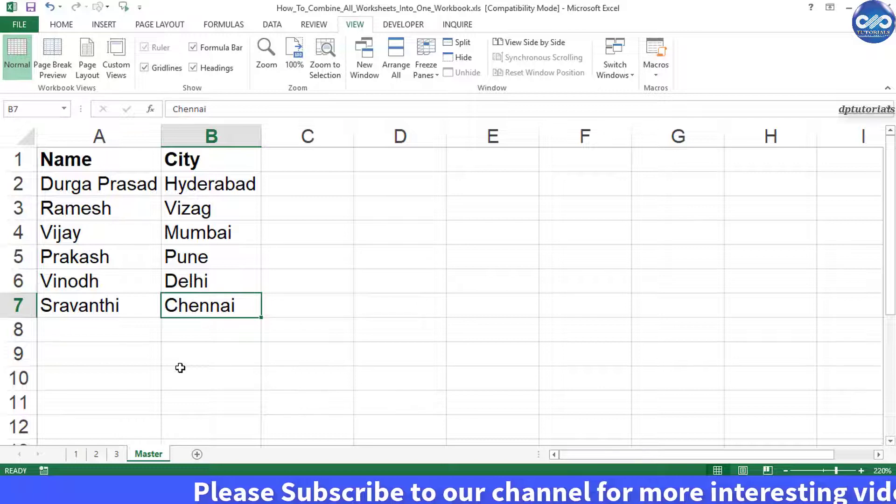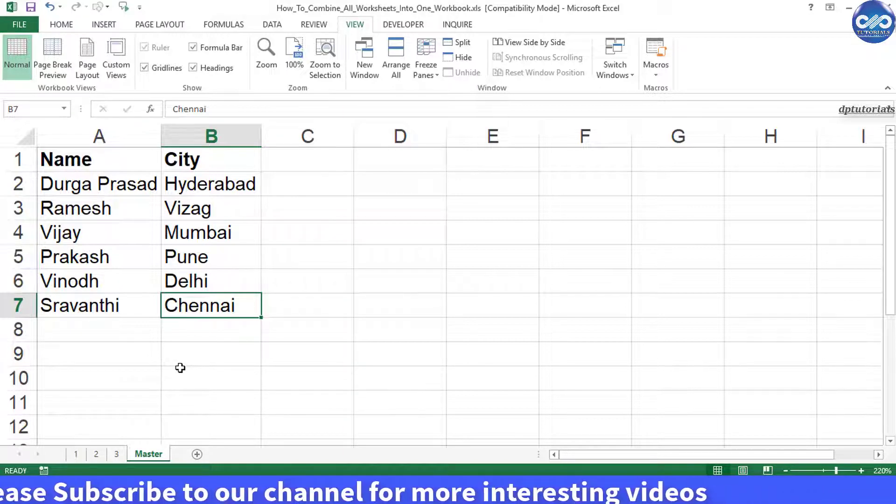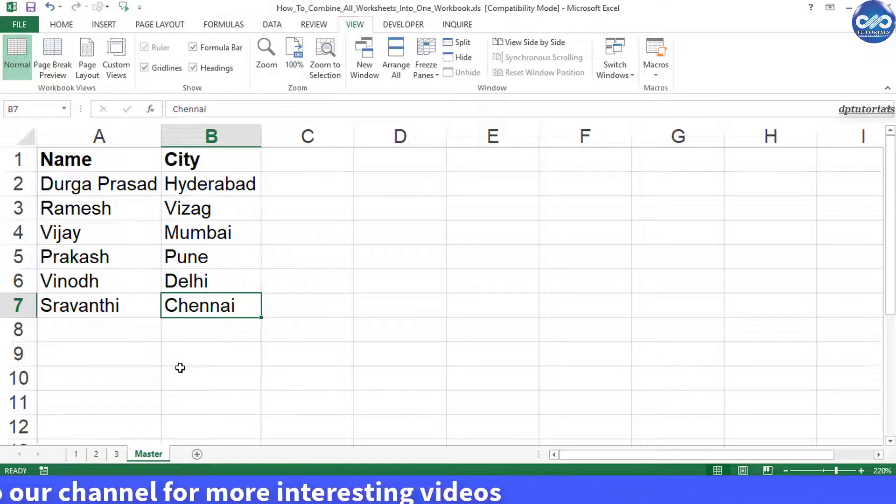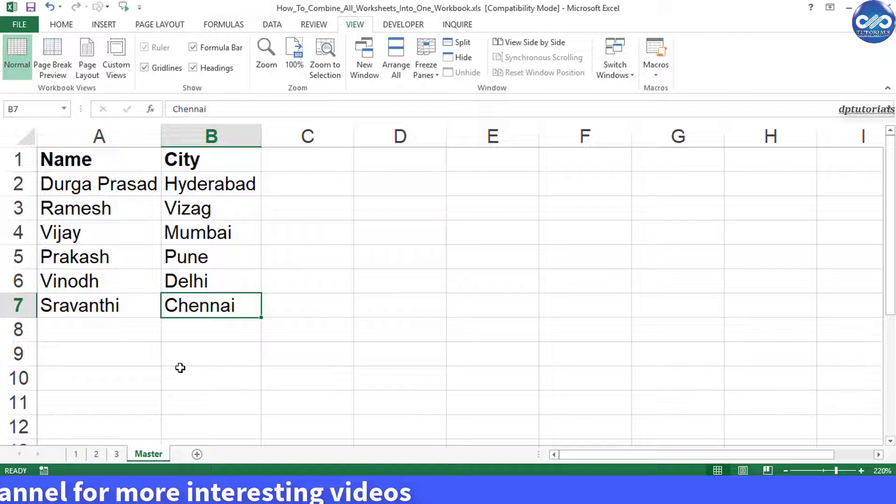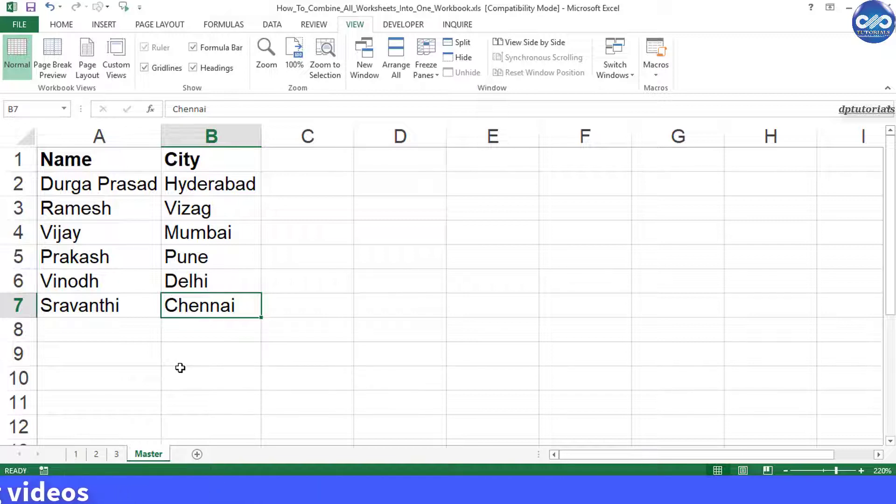Using this method, you can combine multiple sheets like 100 worksheets of data into a single worksheet. You can do it in seconds using this VBA code.